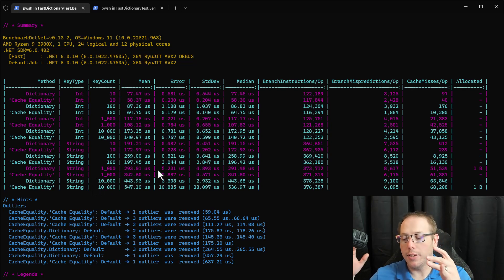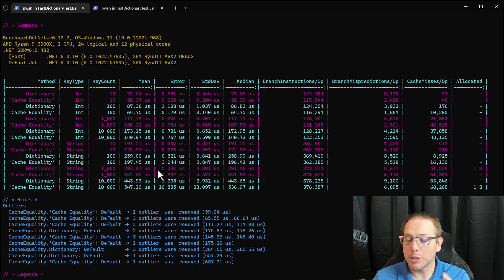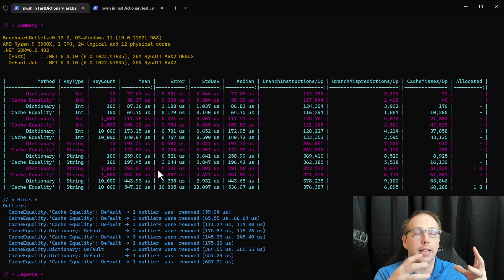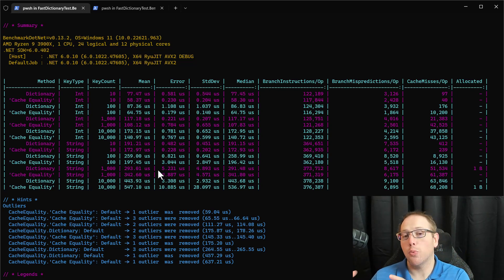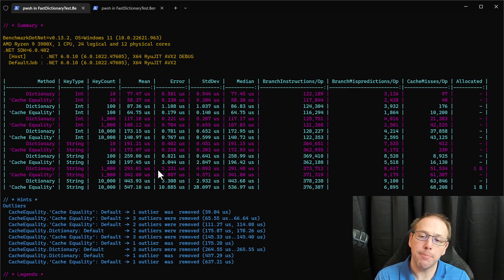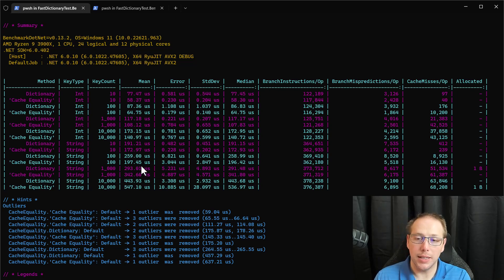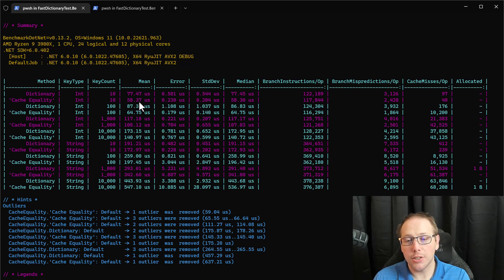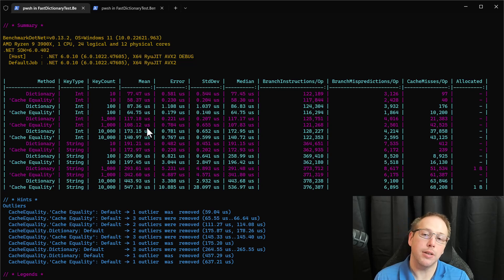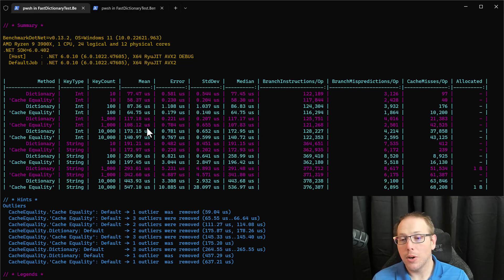What we saw is that by integrating some ideas from the .NET dictionary — specifically, if we have a key that is a reference type, keep a comparer around in the instance of our dictionary, and add a specialization if the key is a string — we were able to start matching or beating the performance of the .NET dictionary when our key is a string. However, we saw a degradation in performance when the key is an integer.